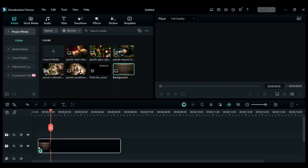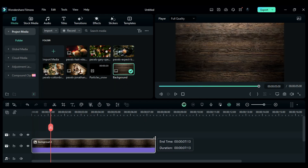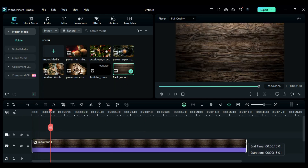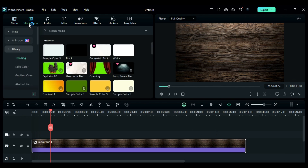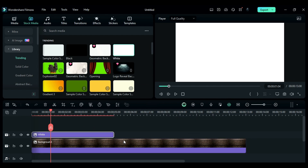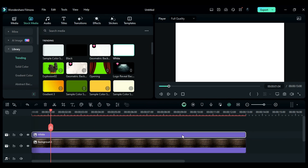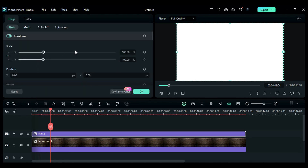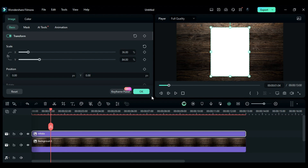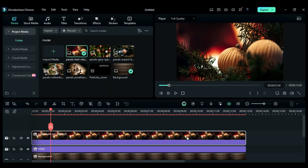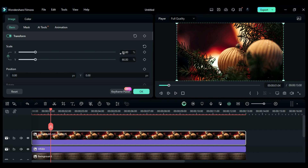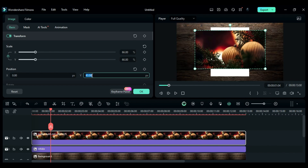First, drop the background on track 1 and make it 13 seconds long. To create an image with frame and text, go to the stock media and drop white solid color on track 2 and make it 13 seconds long. Then unlink the scale and change X to 36 and Y to 84. Then drop the first image on track 3 for 13 seconds, then change scale to 66 and adjust the Y position to 60.